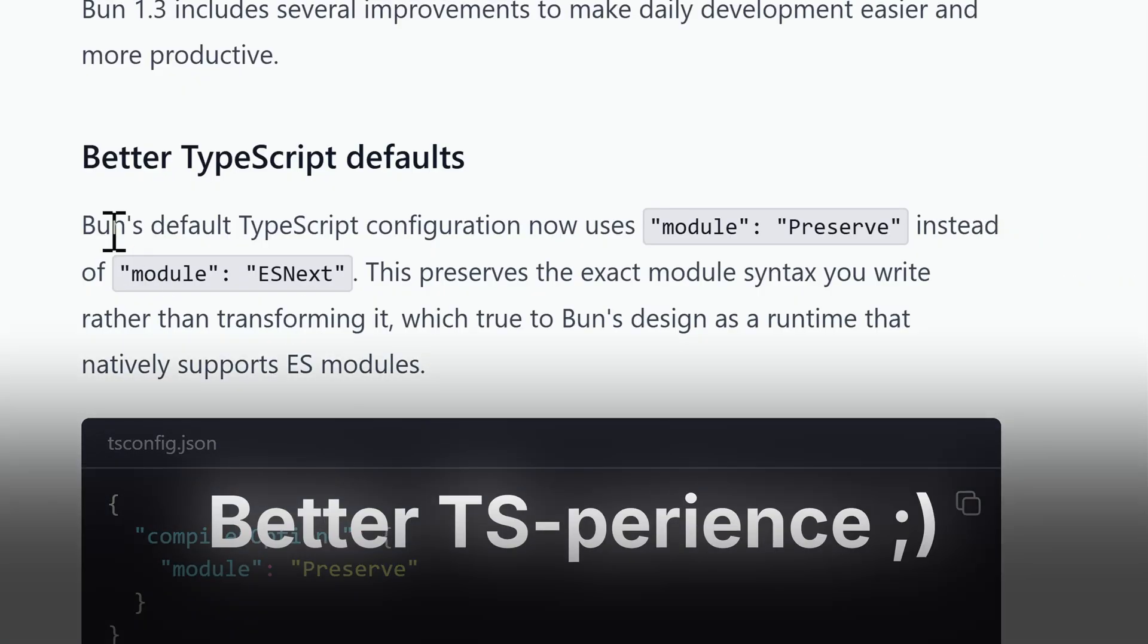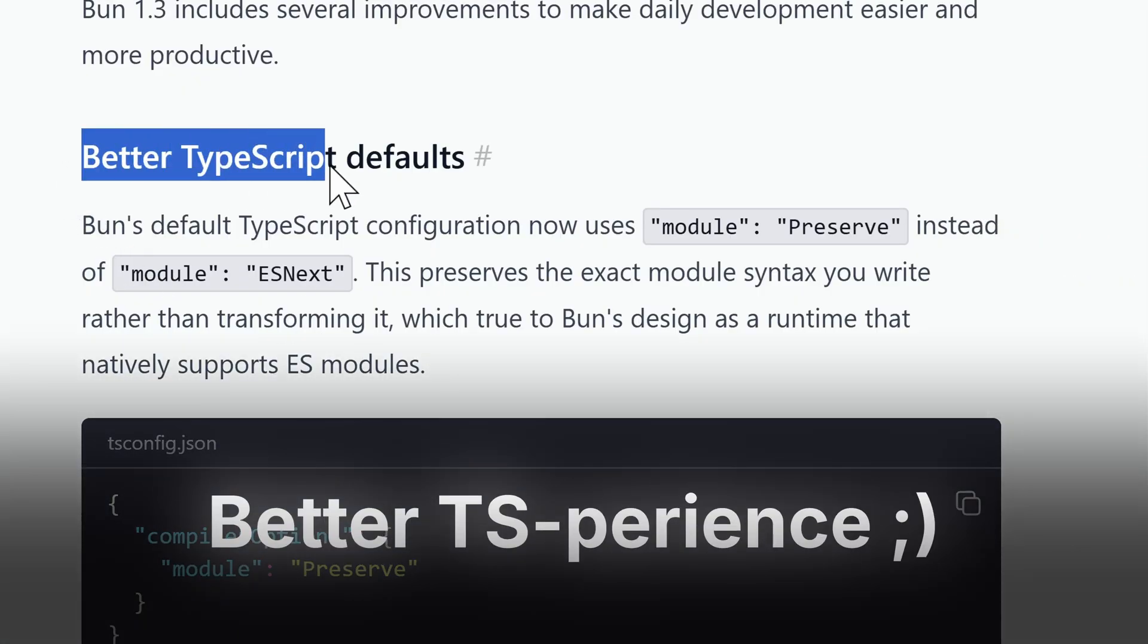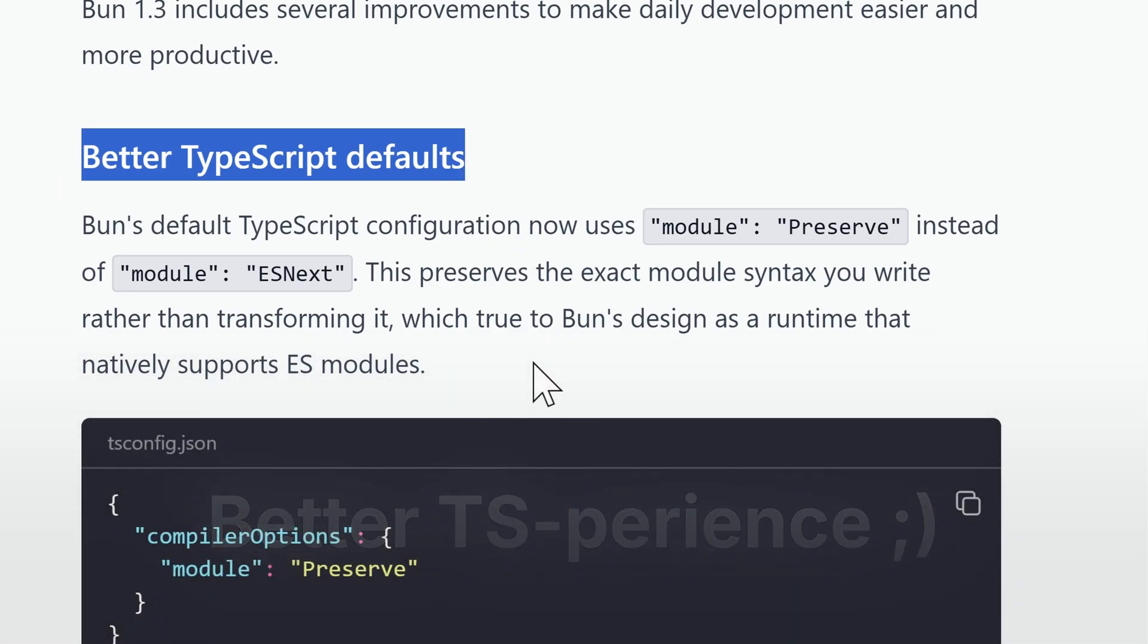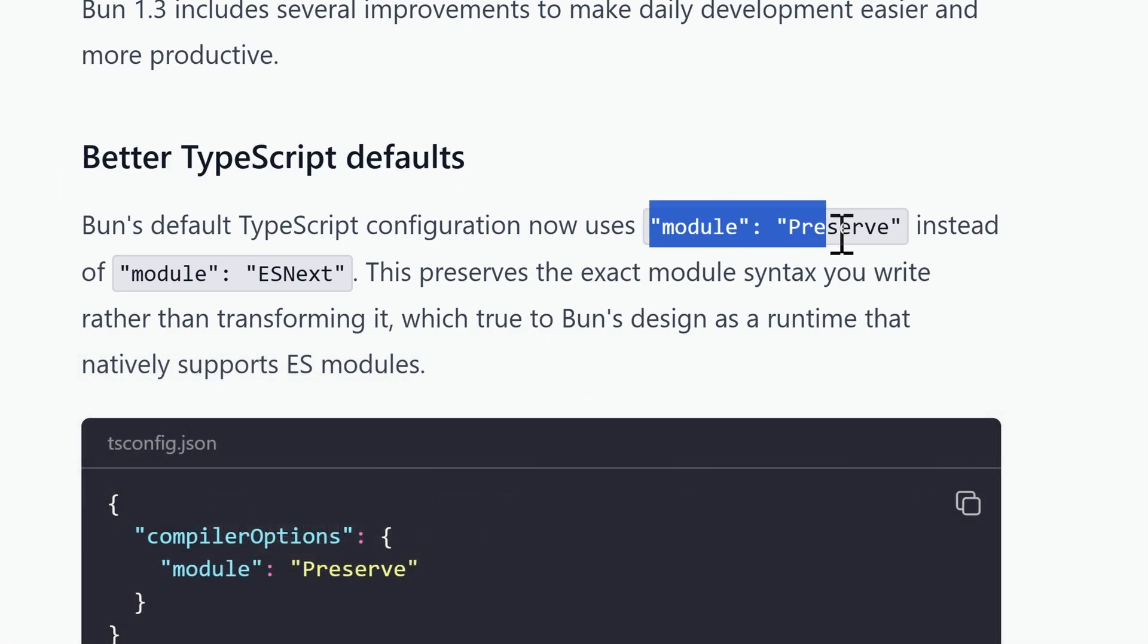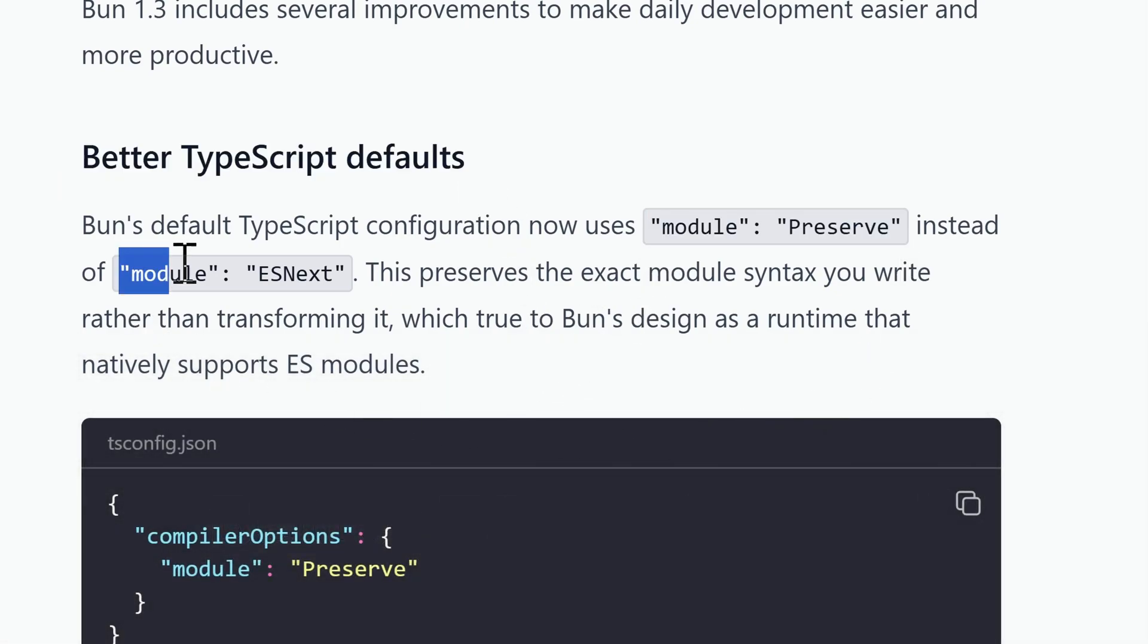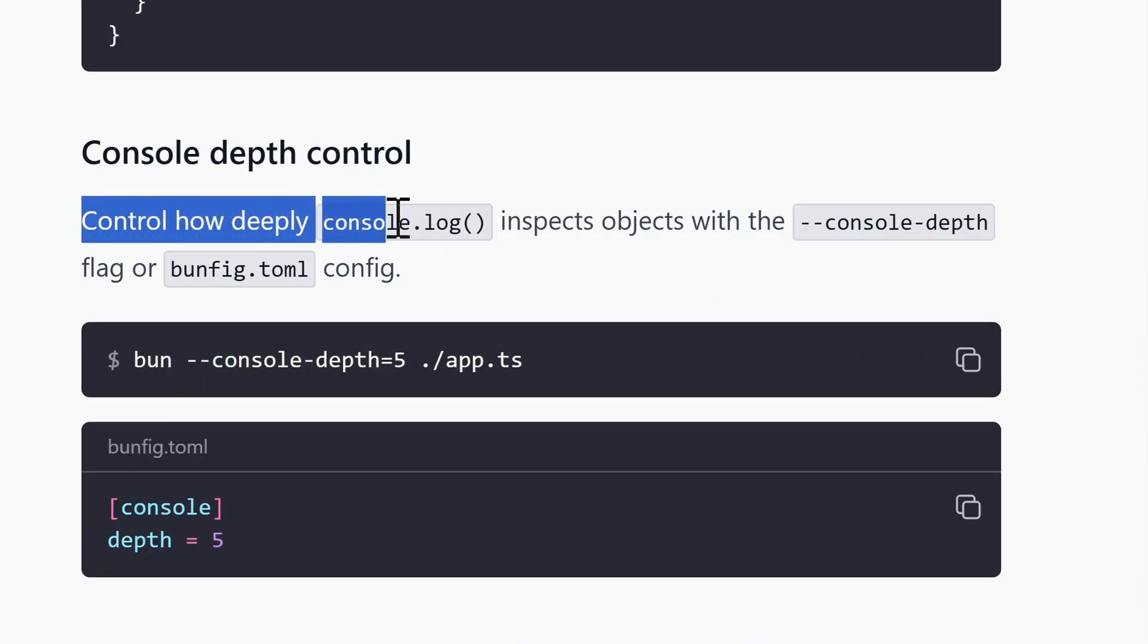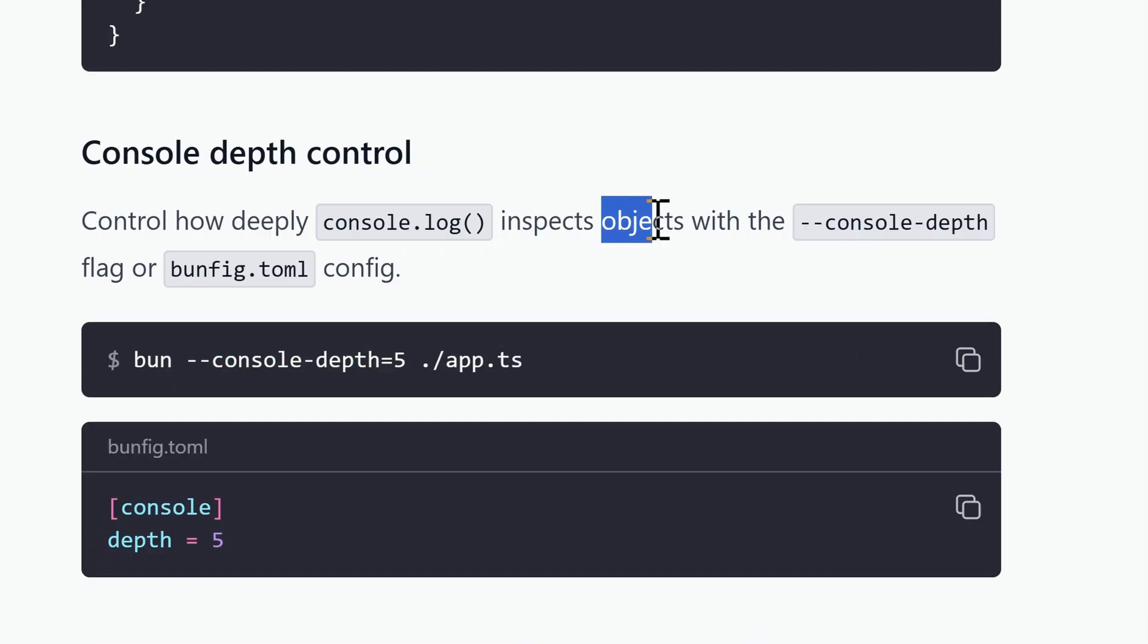Anyway, for us developers we finally have better TypeScript experience. Now Bun is using the module preserve instead of the previous ES next, and also with Bun 1.3 you can now control how deep the console.log displays your objects.